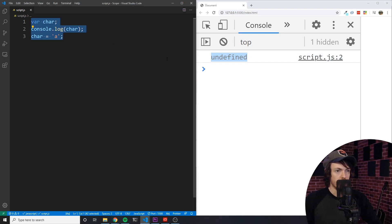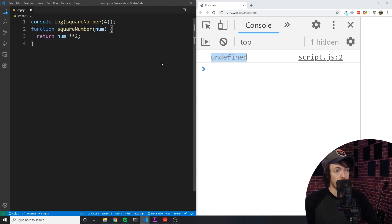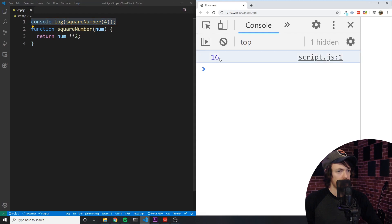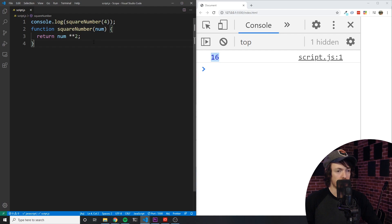Now, one last thing on hoisting for now: function declarations are also hoisted to the top of their current scope, but differently than variables — the function definition is also hoisted with it. For example, take a look at the square number function, which accepts a number and squares it. Notice how we're logging squareNumber(4) above the function. This works fine because the interpreter loads the function and its definition into memory before running through and executing the code. I have a video that goes into greater depth about functions in JavaScript that I will link in the description below.